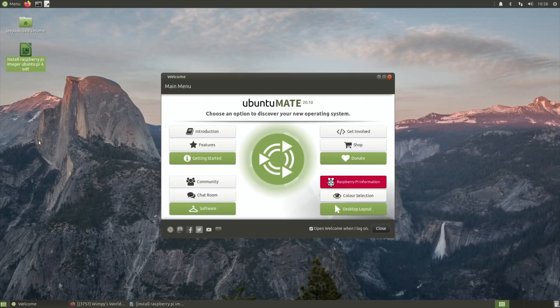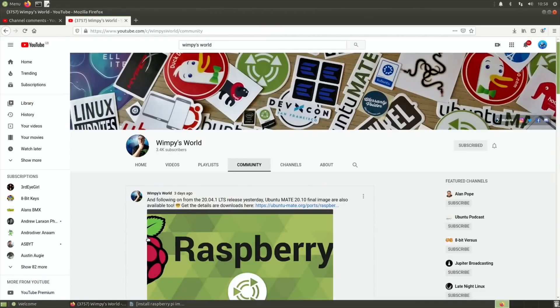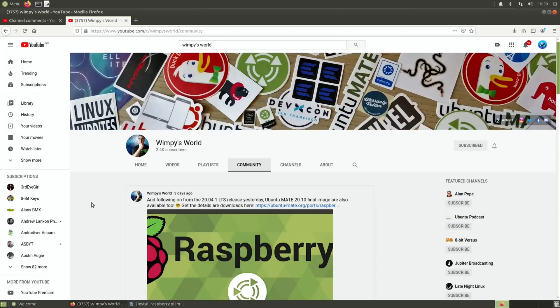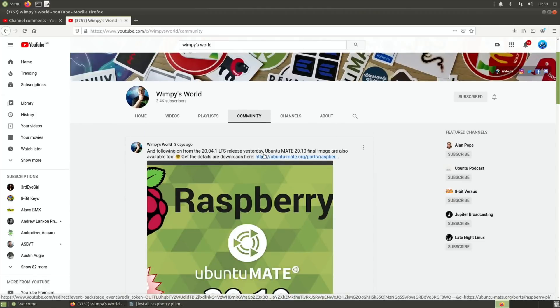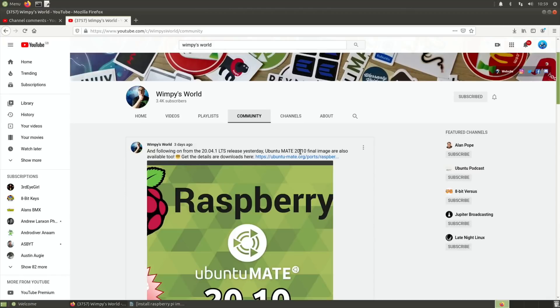So I found out about this from Wimpy's World's channel in the community tab. He said, following on from the 20.04.1 LTS release yesterday, Ubuntu Mate 20.10 final images are also available.